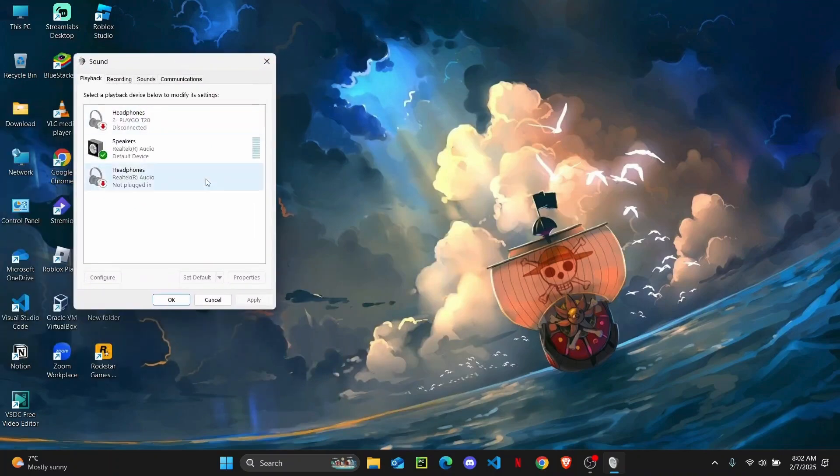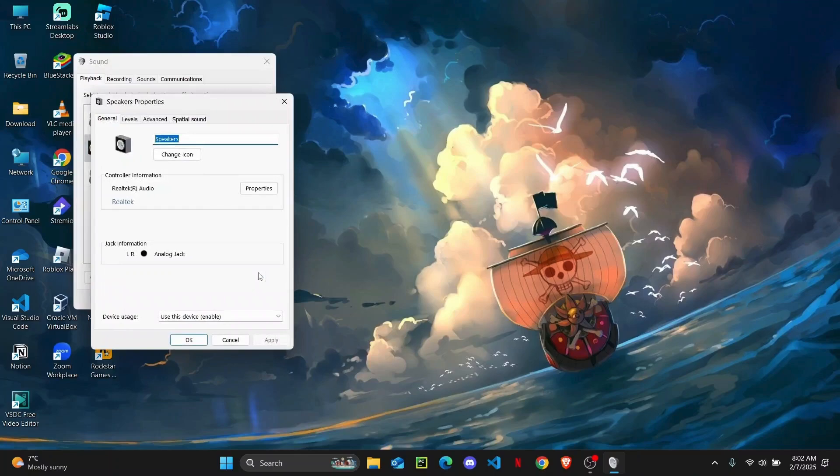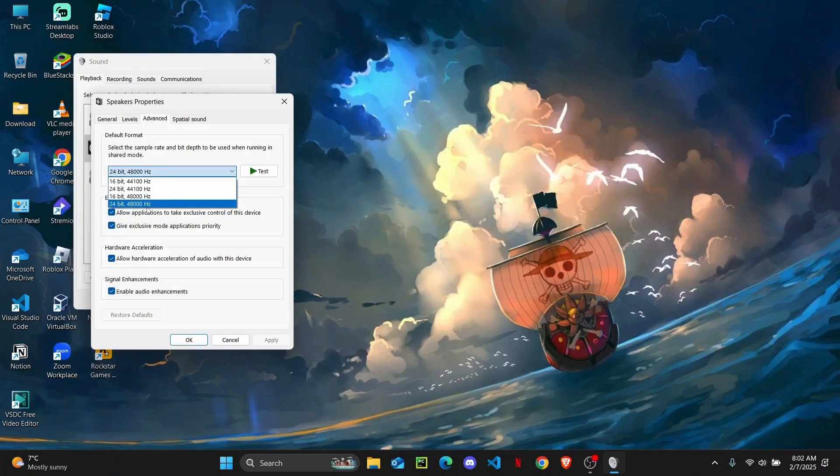the Playback tab. Click on the Realtek audio speakers and then set this as default. Now you're going to head over to its Properties, and here if you head over to Advanced, you're going to choose the best output here.